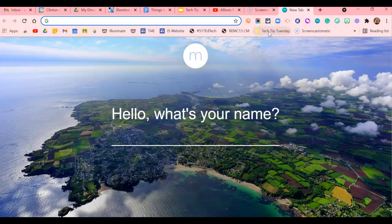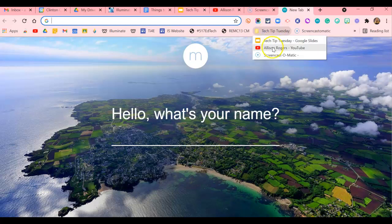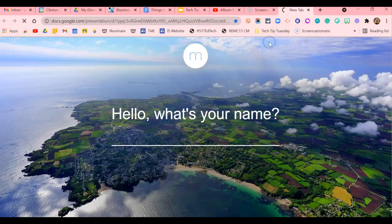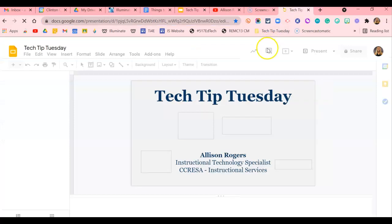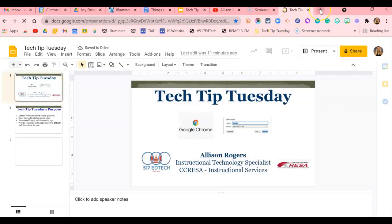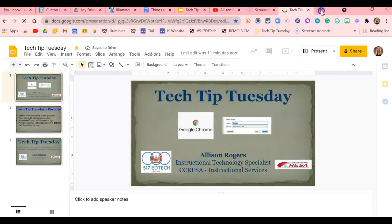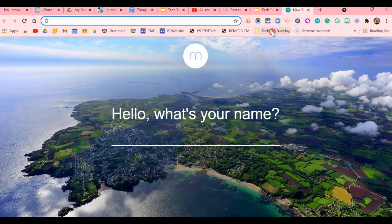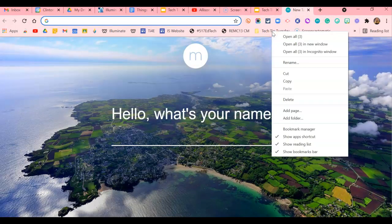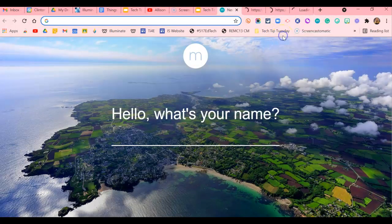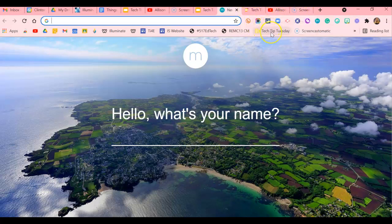Instead of manually clicking on each one at a time — which you can do — you can right-click the folder and select Open All. It will then open all three of those items in the Tech Tip Tuesday bookmarks folder at once.